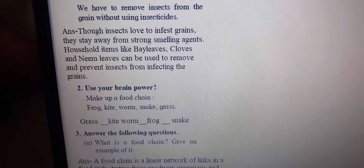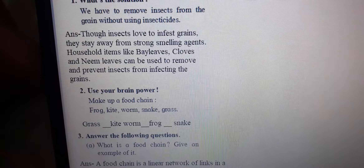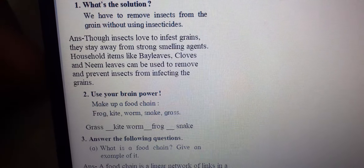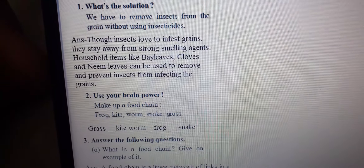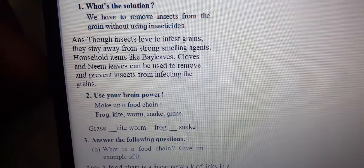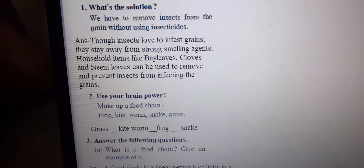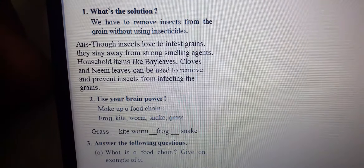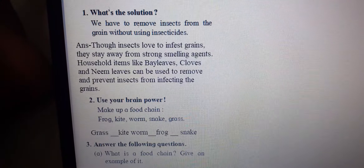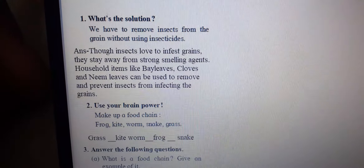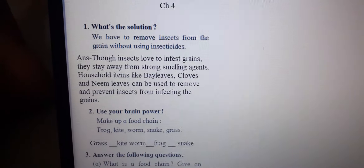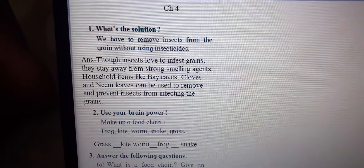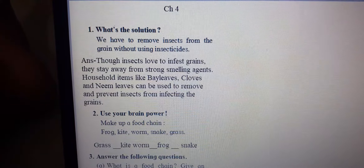Insects love to infest grains, but they stay away from strong smelling agents. Household items like bay leaves, cloves, and neem leaves can be used to remove and prevent insects from infecting the grains.